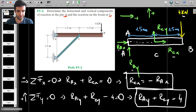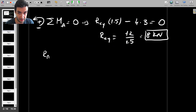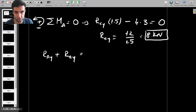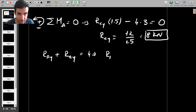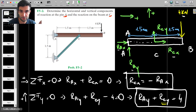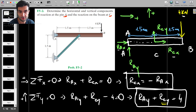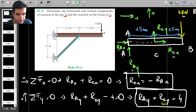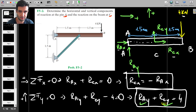We found RCY equals 8 kilonewtons, which means we can find RAY. We have RAY plus RCY equals four, so RAY equals 4 minus 8, which is minus 4 kilonewtons. That means the reaction force at point A is 4 kilonewtons but acting in the opposite direction to what we originally assumed. So we've found RAY and RCY. We still have RCX and RAX to find.